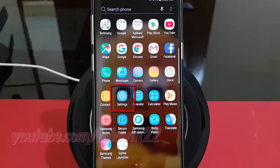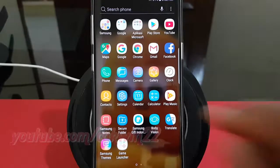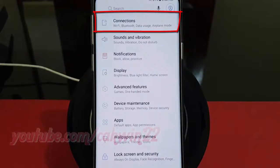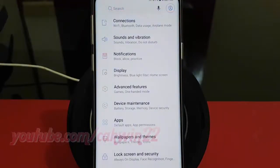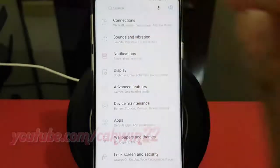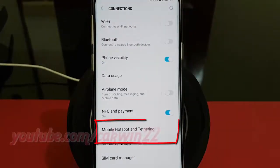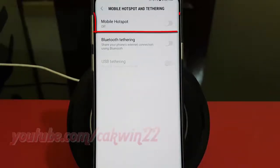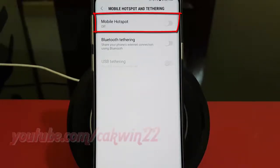Tap Settings. Tap Connections. Tap Mobile Hotspot and Tethering. Tap Mobile Hotspot.